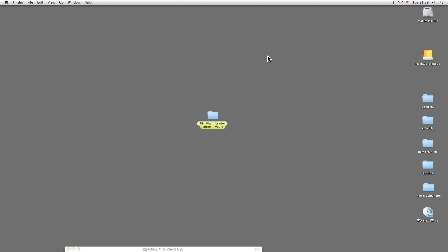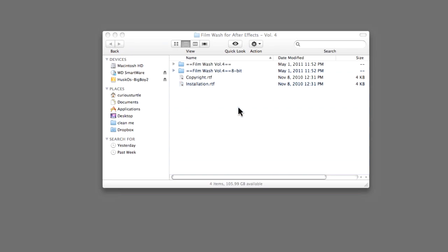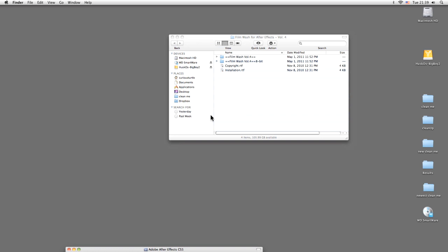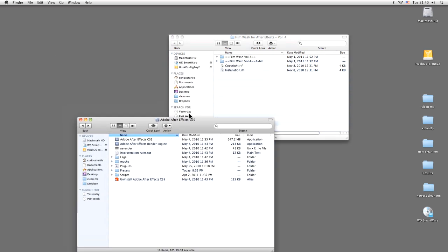Once you've downloaded and unzipped the archive, or alternatively if you have your CD inserted, you'll see this folder called FilmWash for After Effects Volume 4. Installation is really easy. All we have to do is drag these two folders into our After Effects folder. Now I'm showing you this on a Mac, but the installation process is exactly the same on Windows. The only thing that changes is the folder you need to install it to, and that's contained within the installation instructions.